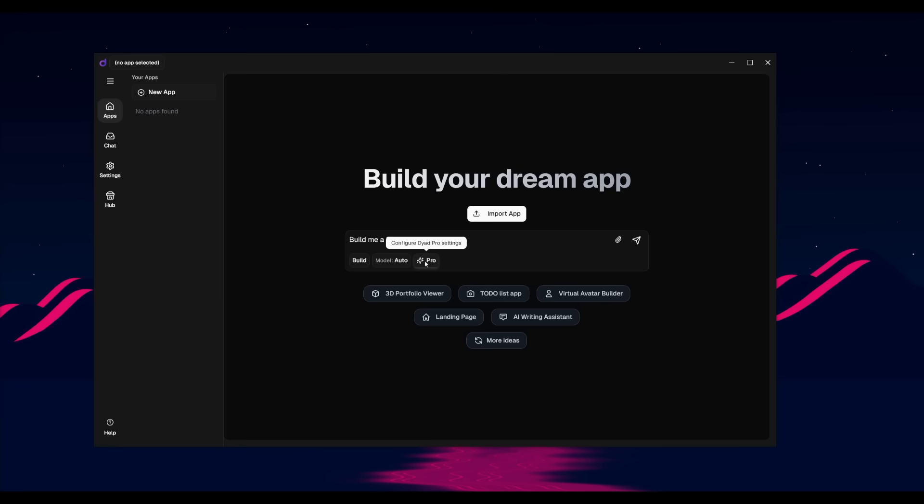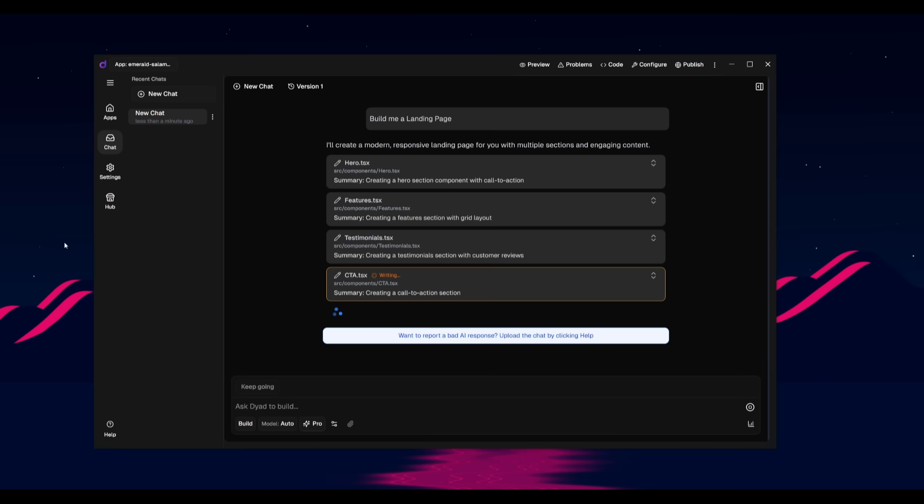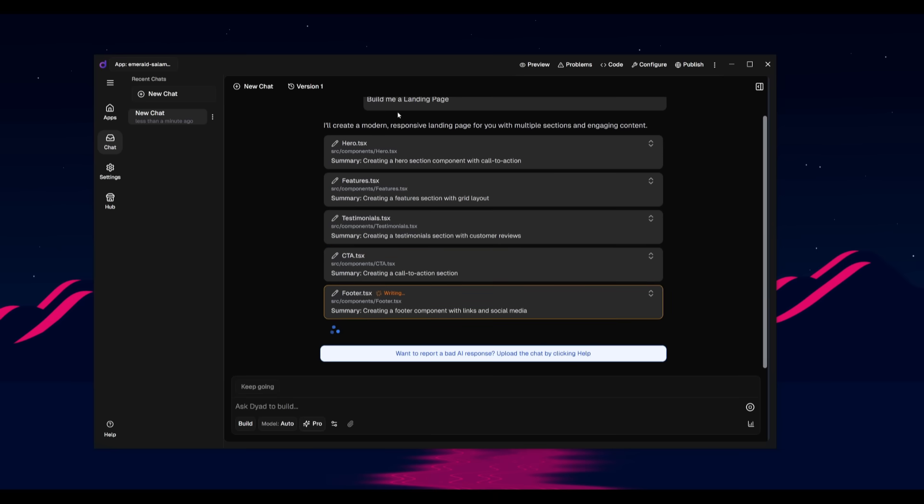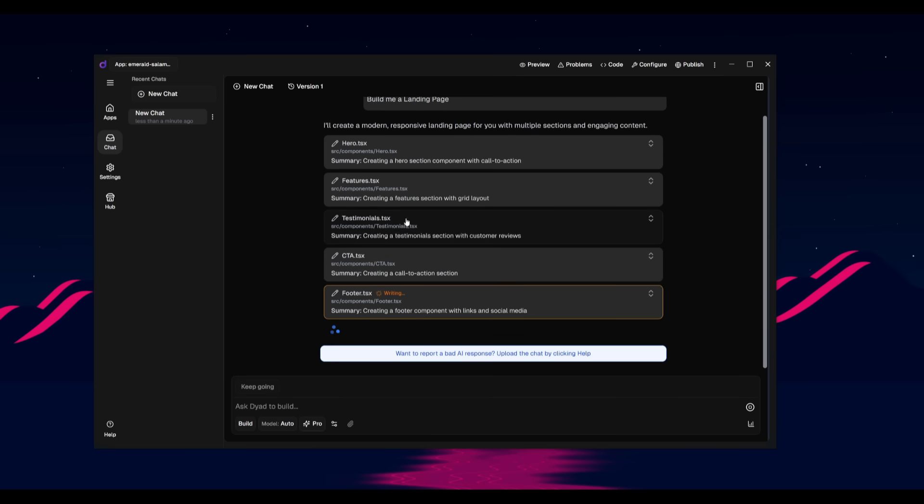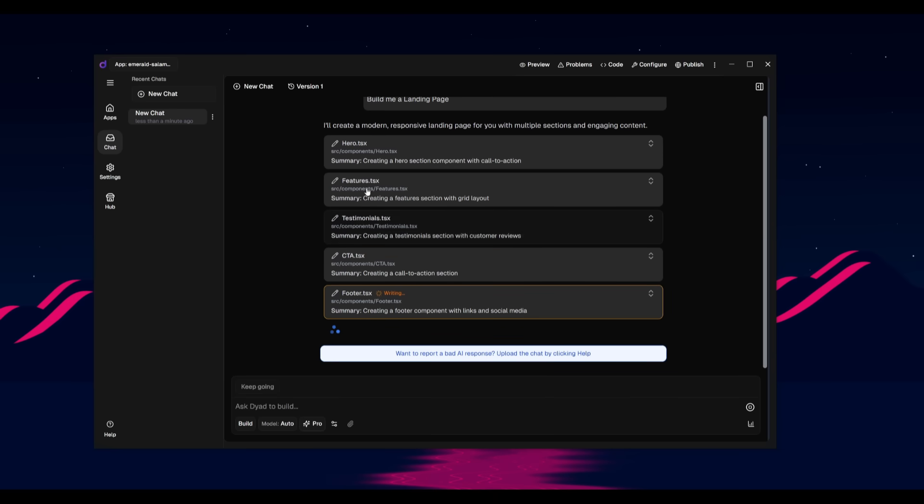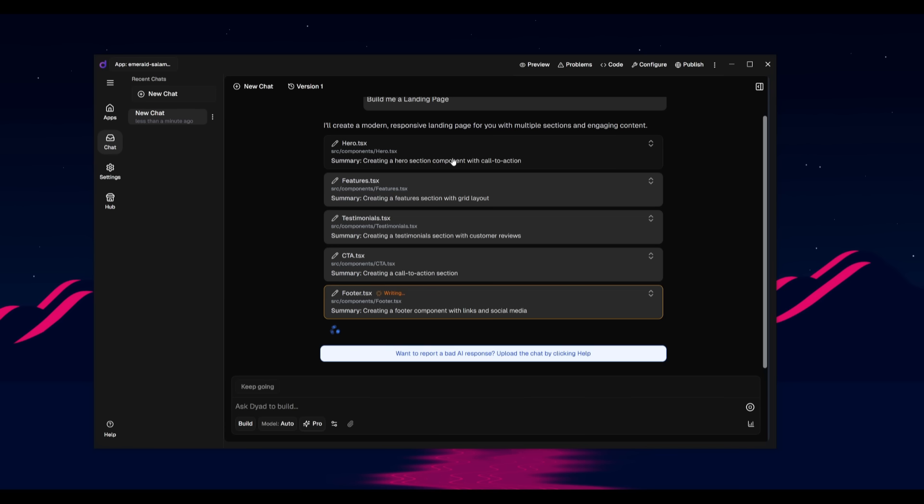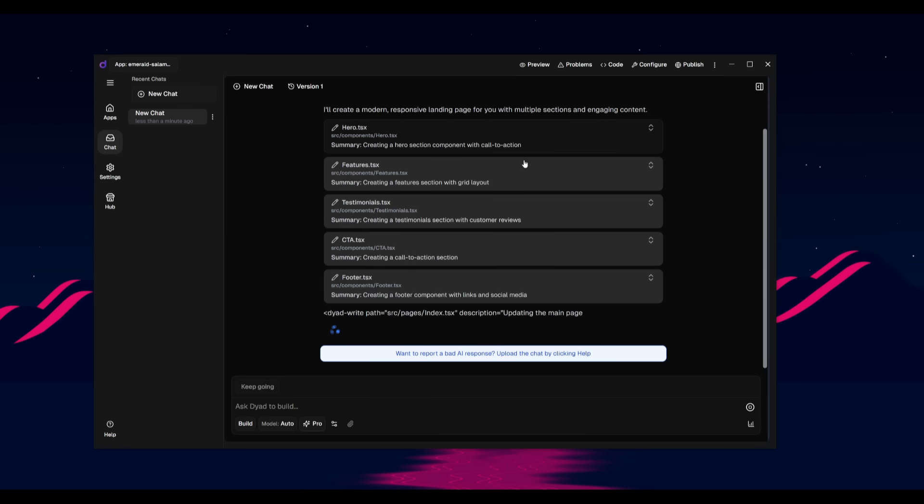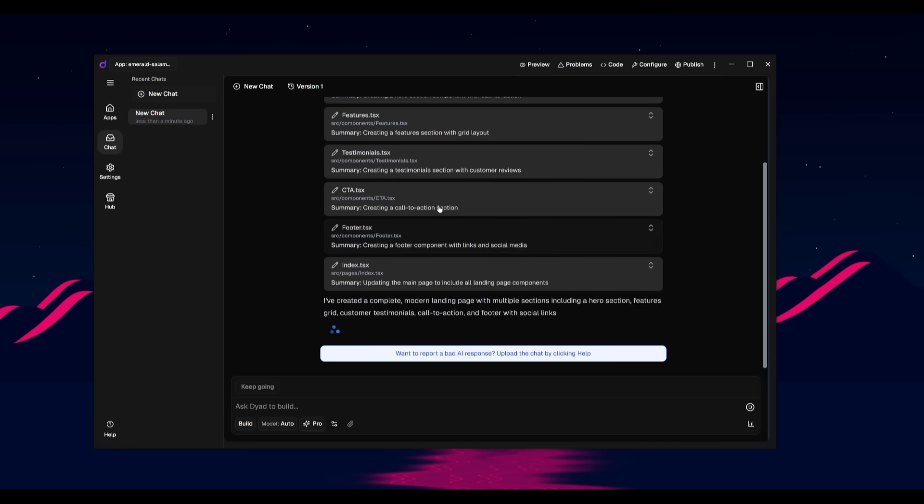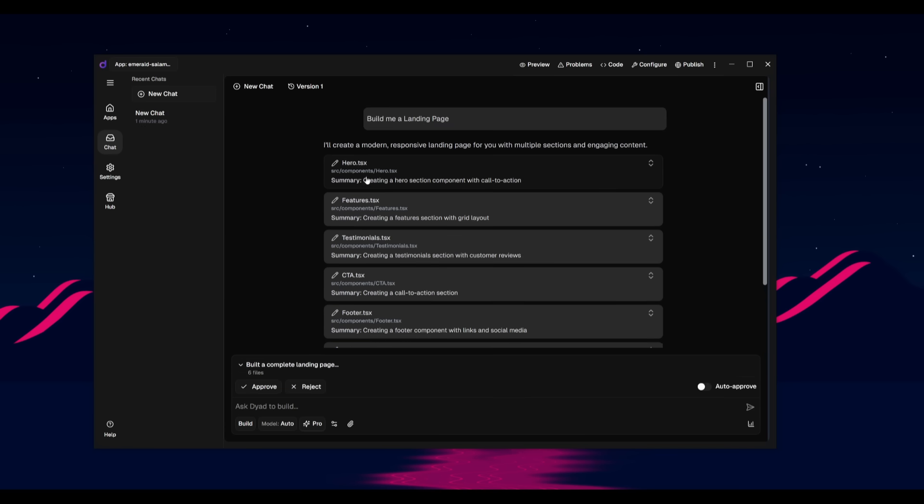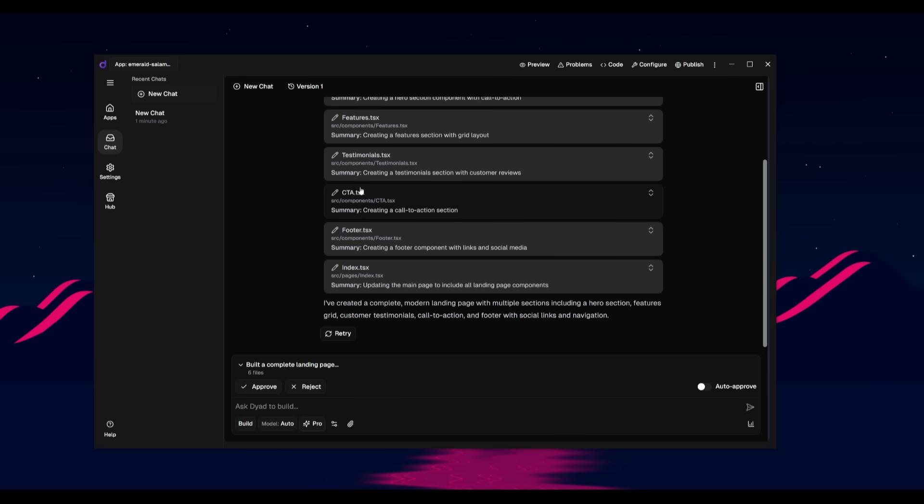To test it out, we're going ahead and building a landing page. Something that you can do is you can actually take a look at the code it generates live in action. So right away, it first deployed the planning agents to work on this, but you can see each component is built individually. You can see the CTA, testimonials, features.